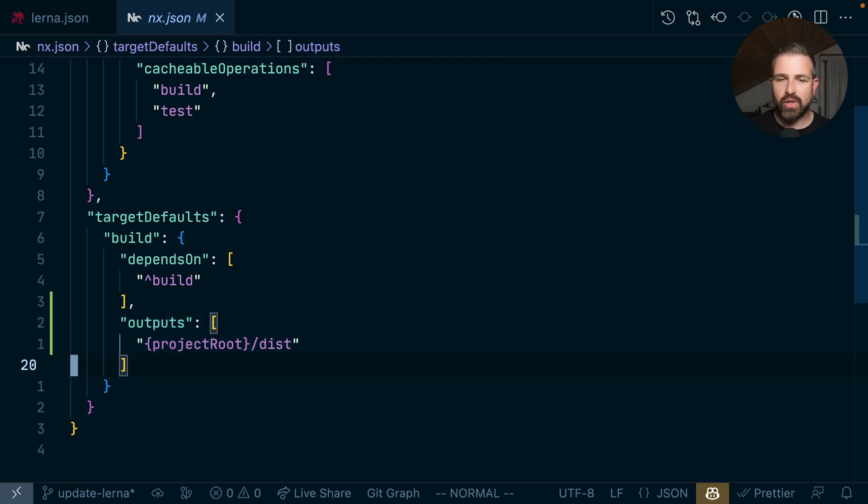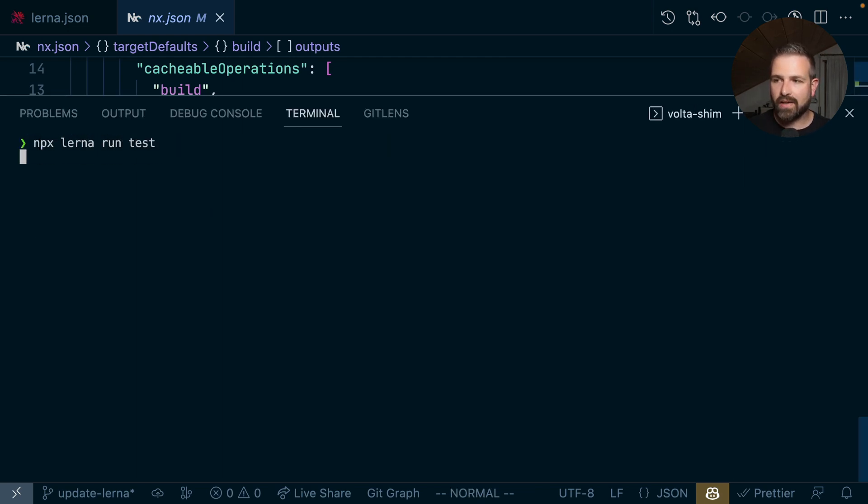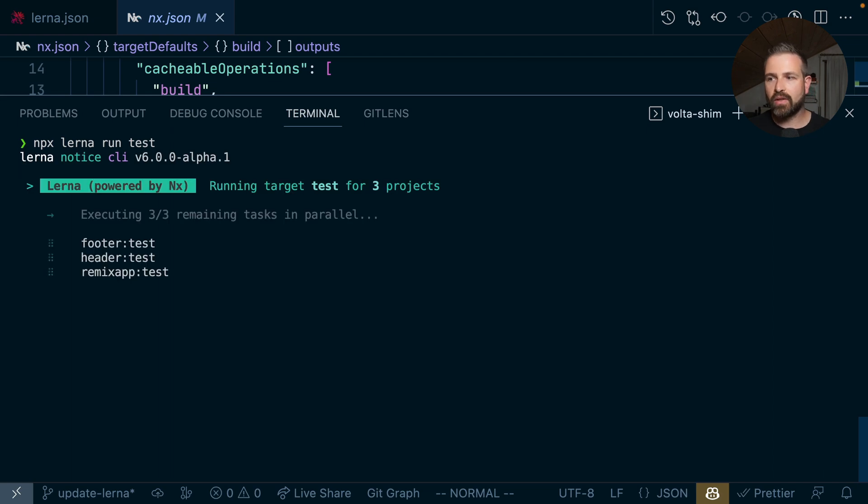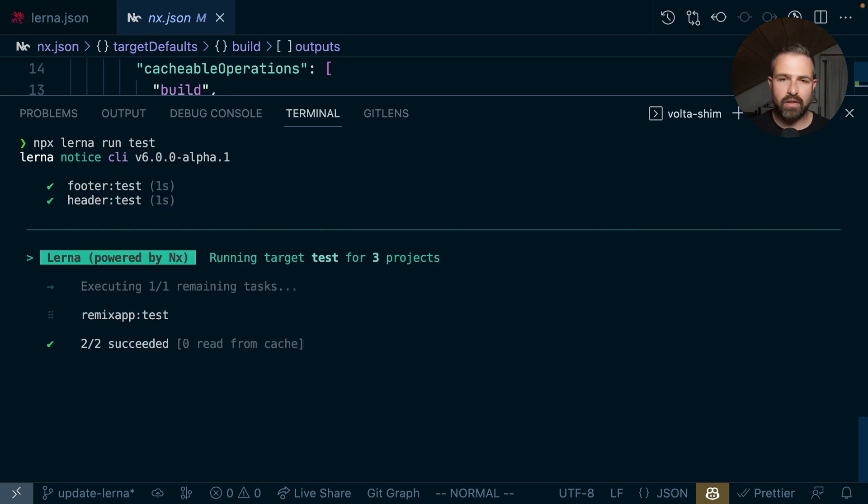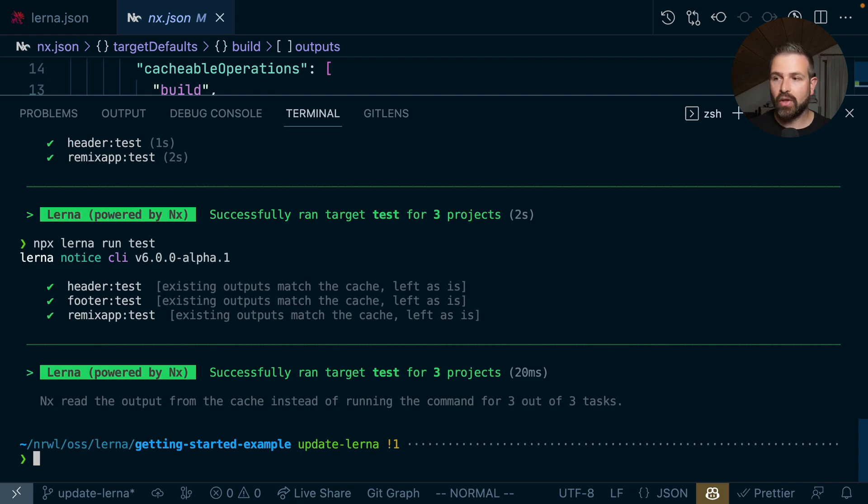As a result of this configuration, now if we run lerna run test, it would run the test against all the projects that we have. However, if we rerun it, those results would just be pulled out of the cache and be super fast.